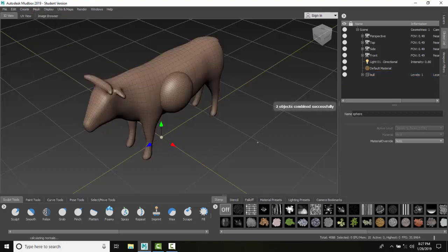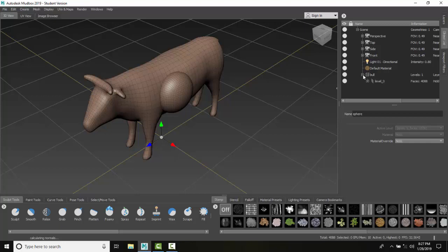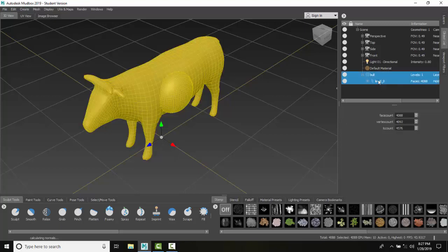And the two objects were successfully combined. And it put them under the object that was selected first. So I had picked the bowl mesh first, and then it put it under the bowl mesh. So now everything is under the bowl mesh.